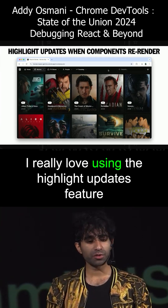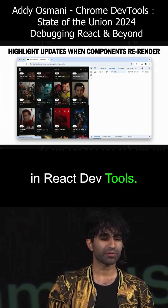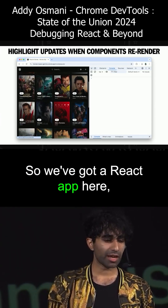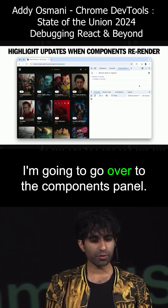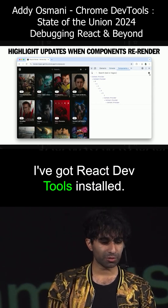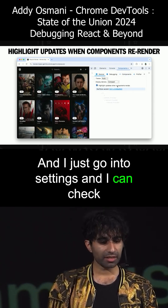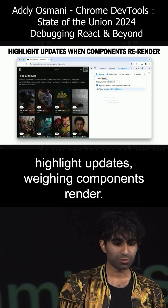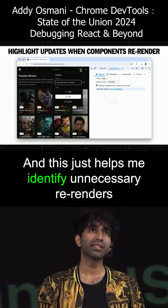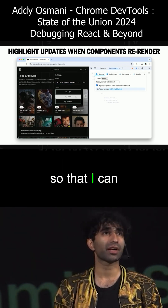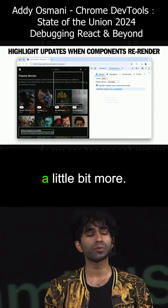First tip: I really love using the Highlight Updates feature in React DevTools. We've got a React app here — it's a movies application. I'm going to go over to the Components panel. I've got React DevTools installed. I just go to Settings and I can check 'Highlight Updates when components render.' This just helps me identify unnecessary re-renders so that I can optimize my application's performance a little bit more.